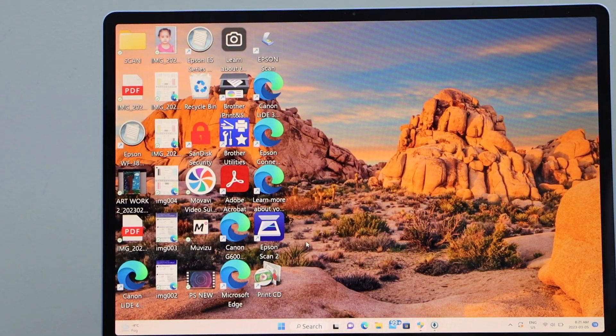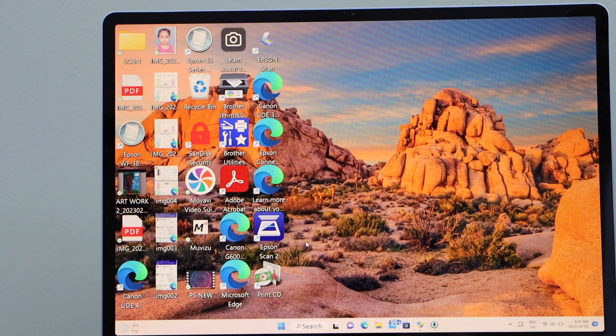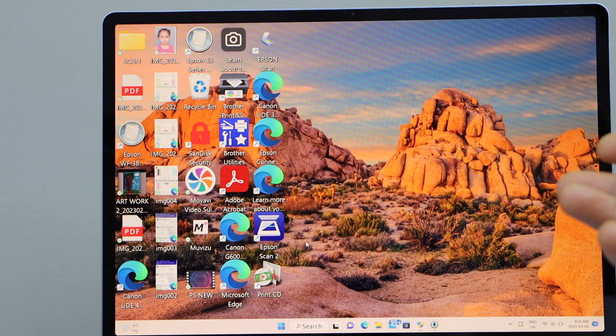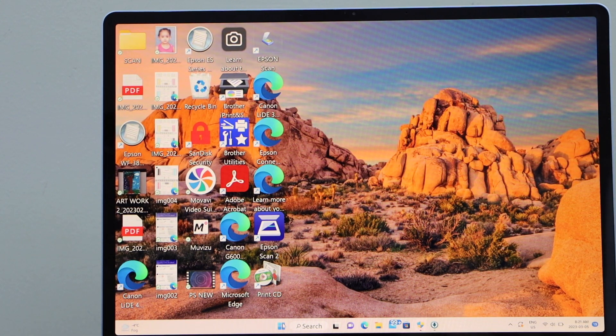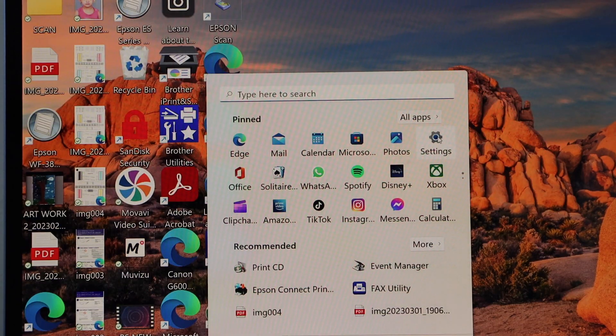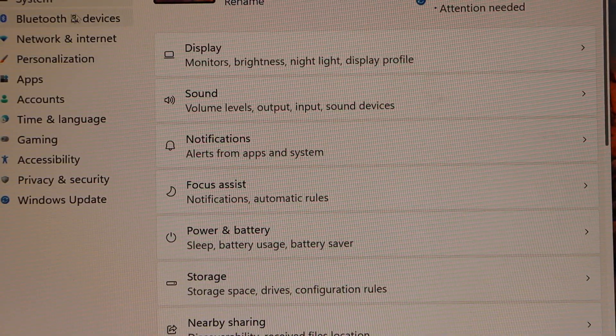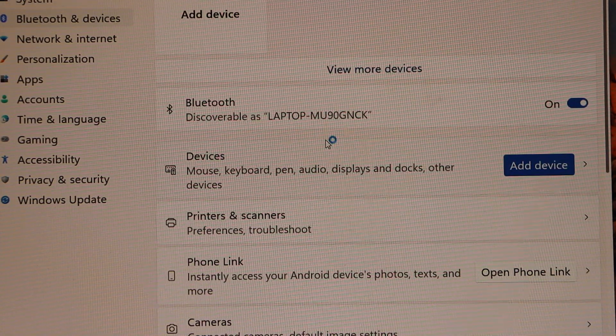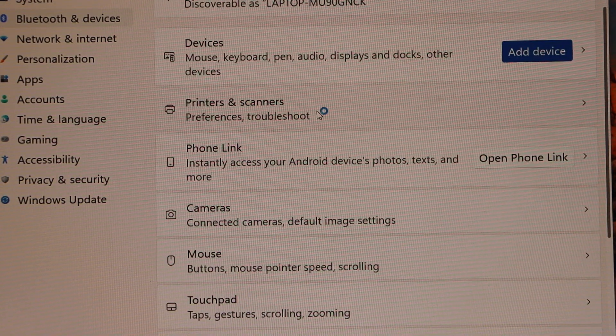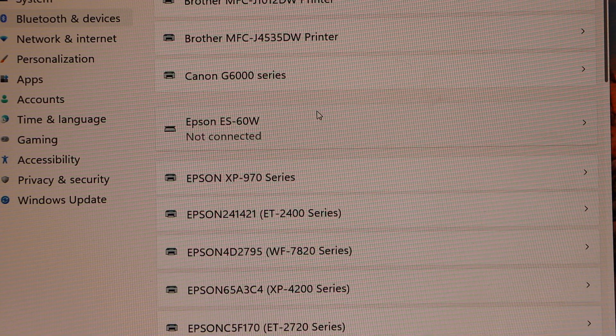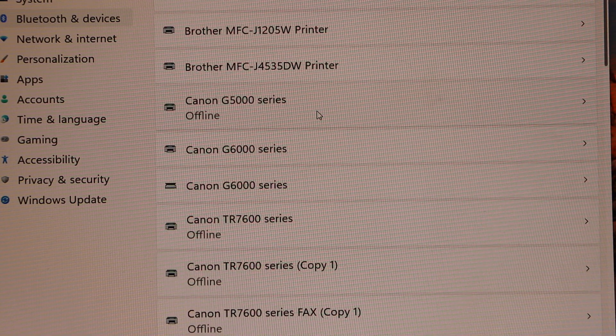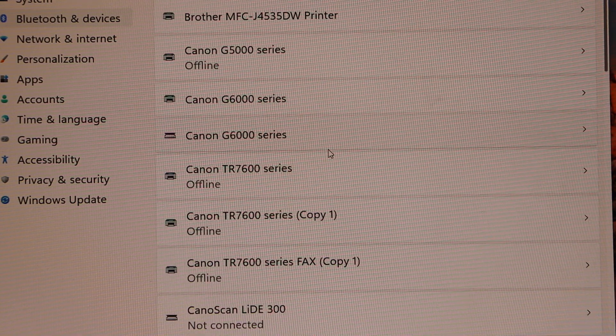Next is to check if the printer is already installed in the laptop or not. Go to the Start button, go to Settings, select Bluetooth and Devices. Now select Printers and Scanners, scroll down, and look for the Epson printer.